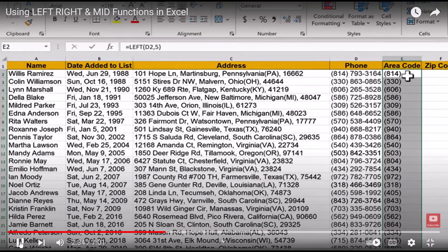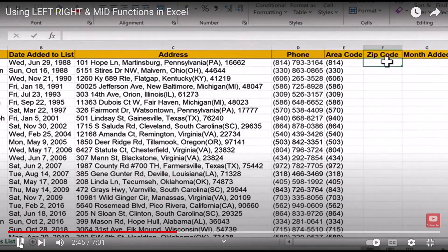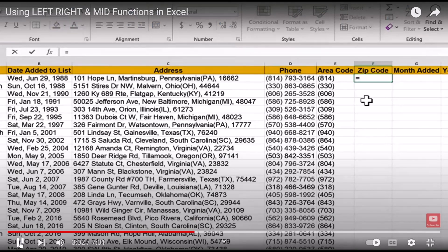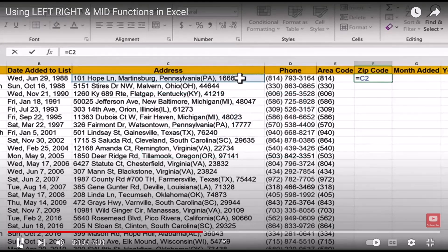That's really all there is to the LEFT function — it lets you copy characters counting from the left. Let's try another example using the RIGHT function. In the addresses, I would like a list of just the zip codes. That way I could sort by zip code in Excel, see who's in which state, and group them together. I'll type equals and use the RIGHT function — it's obvious why, since the zip code is at the right end of the address.